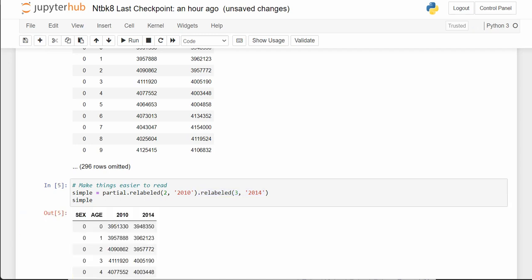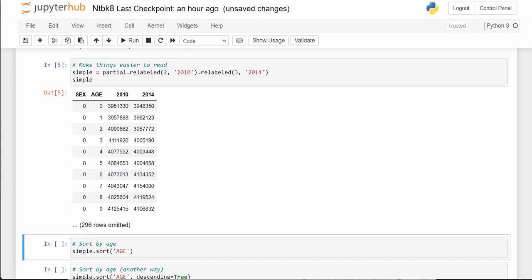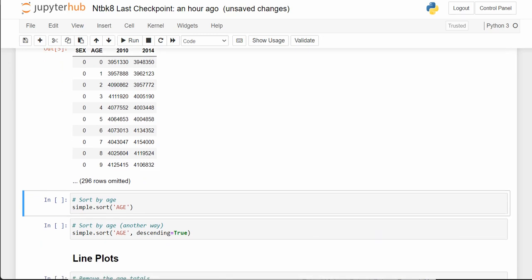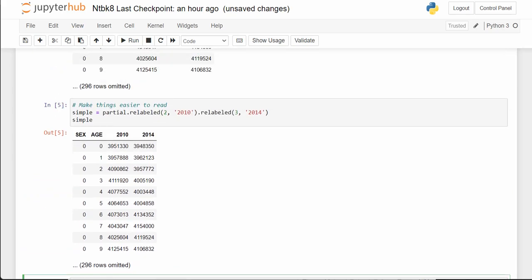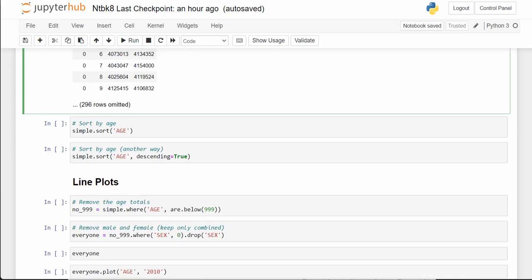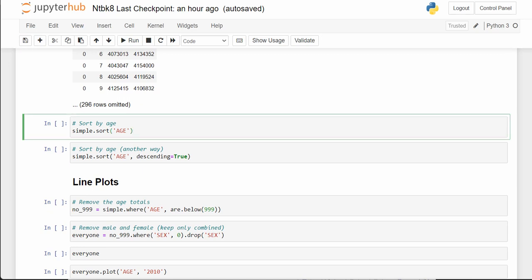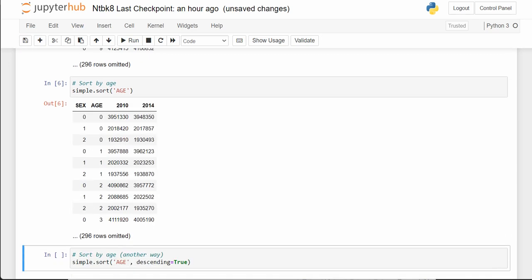This just makes the table really nice and easy to see — we can see which year we're talking about and we know we're talking about population figures. Our new table is called 'simple', so when we do simple.sort by age, we get a sorted table from age zero on up, sorting based on the age column.